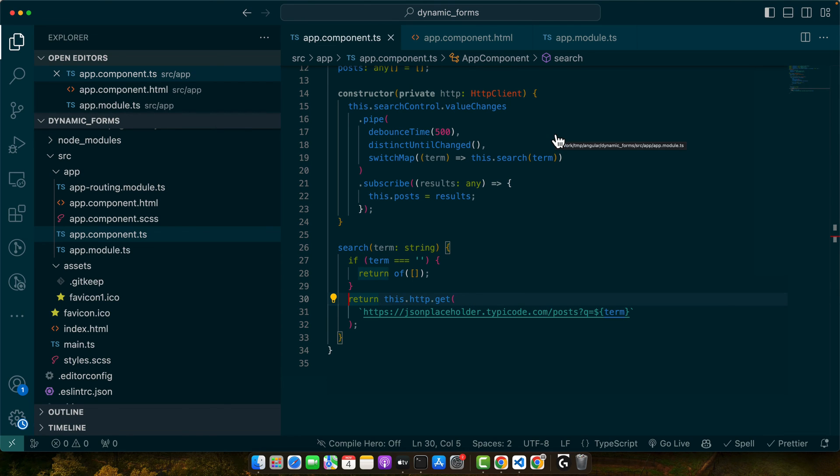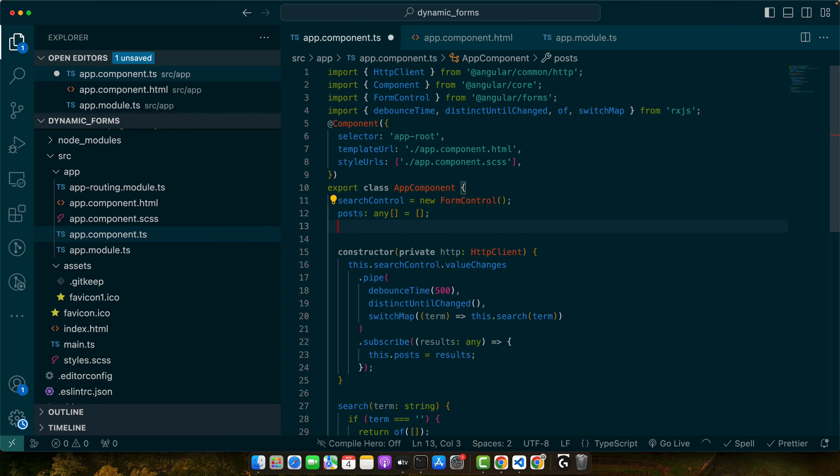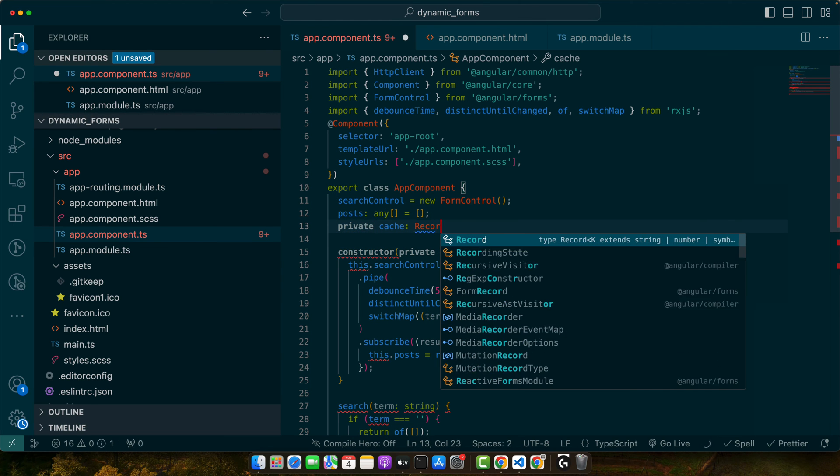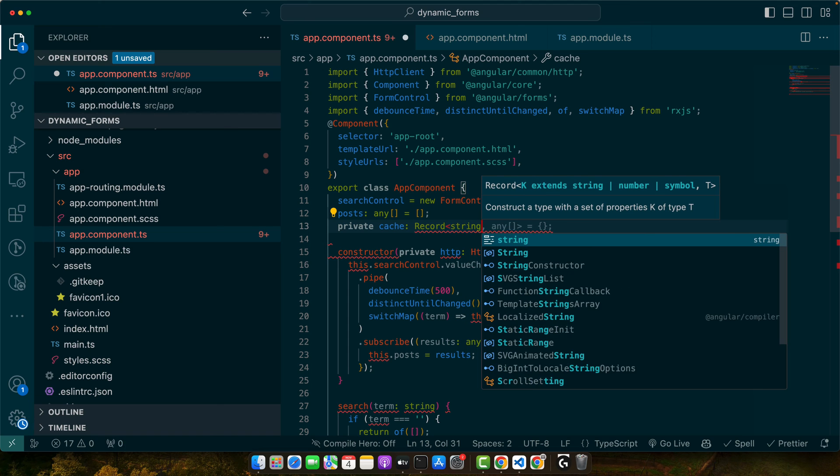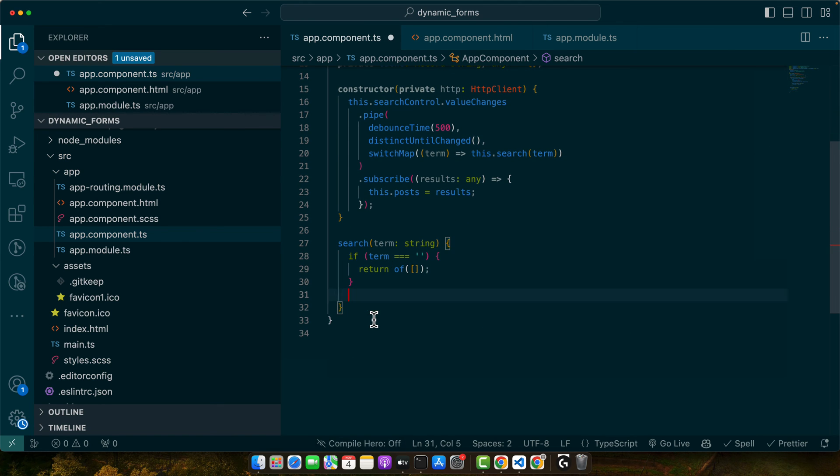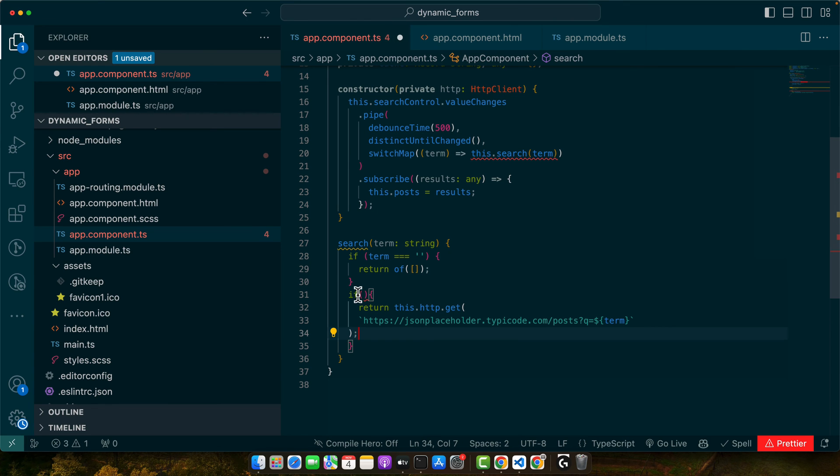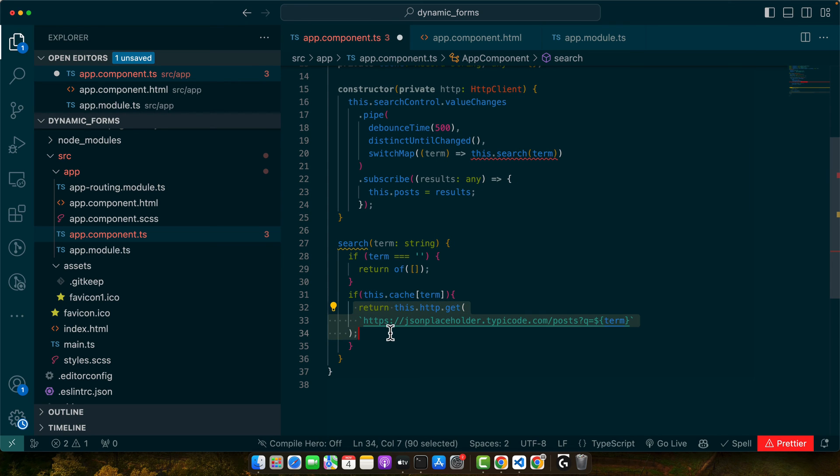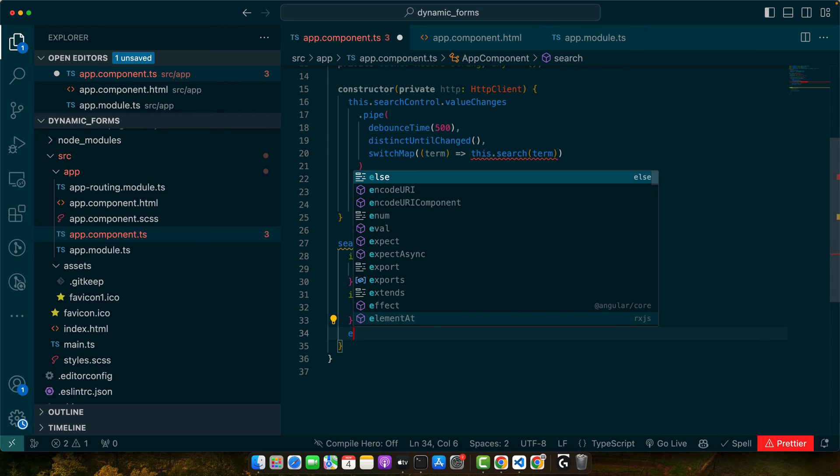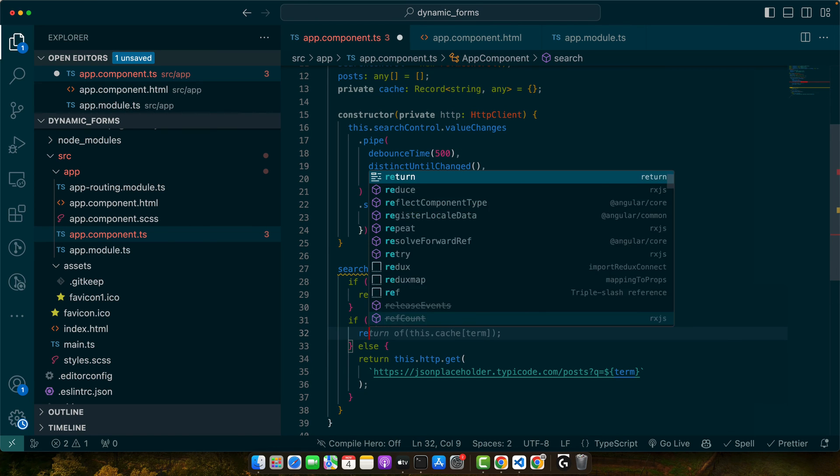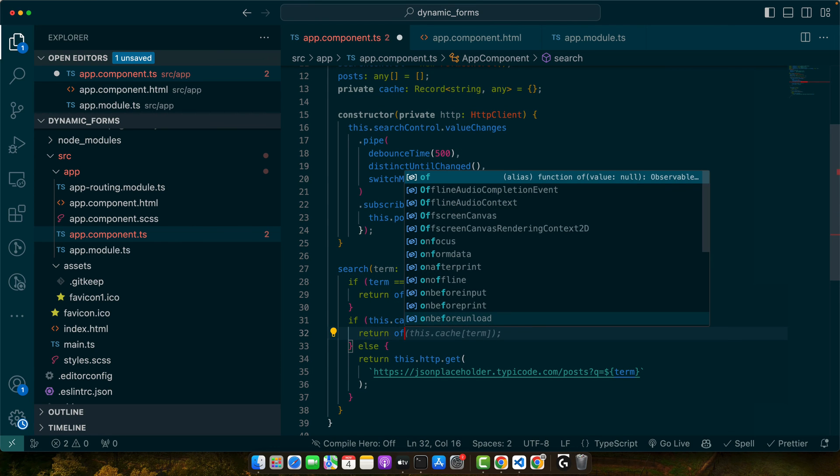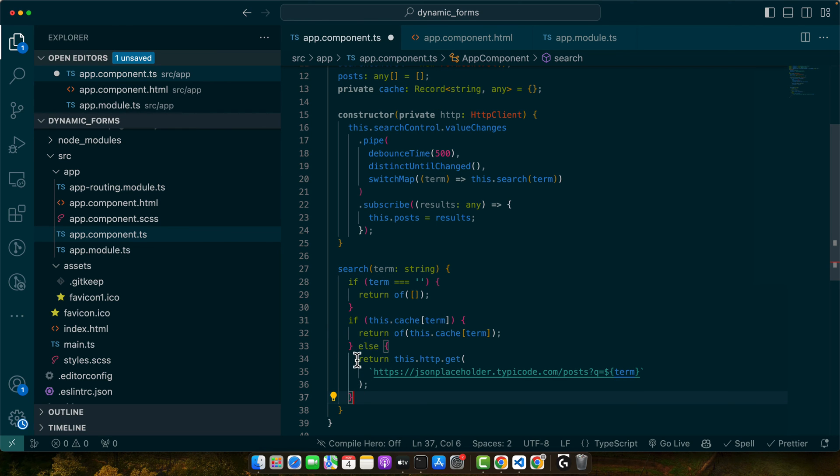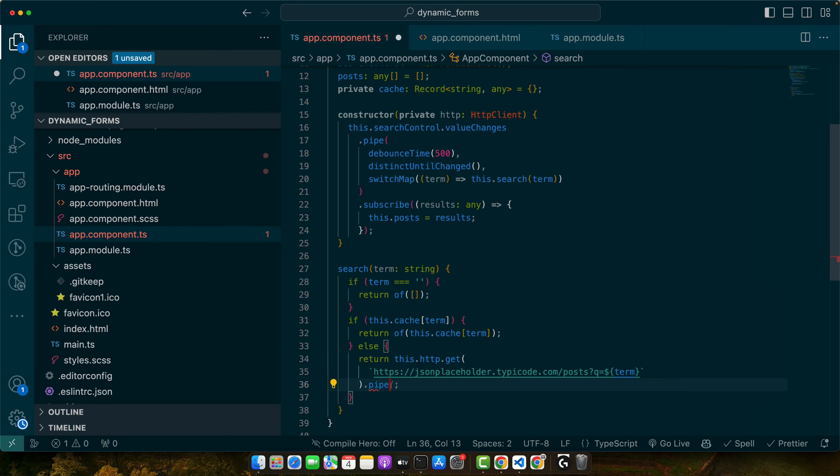Next, let's add caching to prevent repeating the same request for the same search term. Here, I am going to create a property private cache record type and it is going to have any. Now here, I will wrap it in another if and in this if I will check if this dot cache term. If there is a cache then use that cache otherwise hit that API request. This is how I will use the cache. I will use a return of that will create an observable of this dot cache term. I am passing the term that will give me the relevant cache from this record. But if there is no cache then it will hit that API endpoint with the get method. We will pipe function here and we will tap into it by using the tab function.